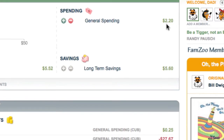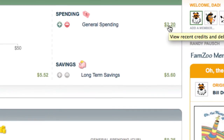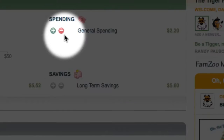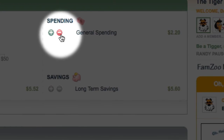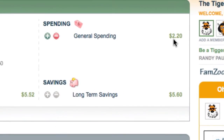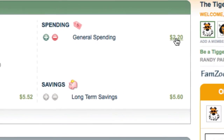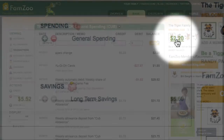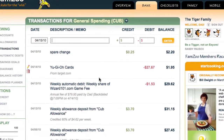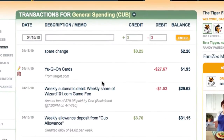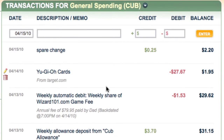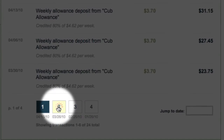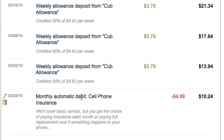If I want to see all of the transactions behind this — the credits and the debits — and by the way, these plus and minus buttons are only here if you're a parent — I can click on the amount. Here you'll see basically the online equivalent of a traditional check register with the credits and the debits, and we can page through the history.